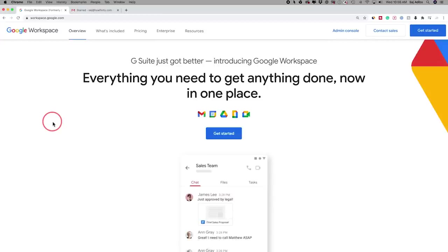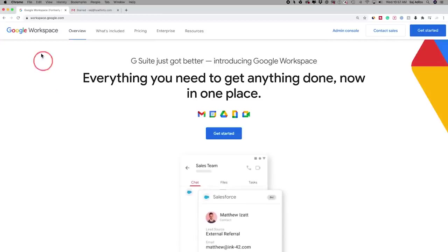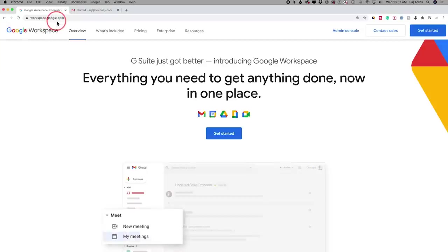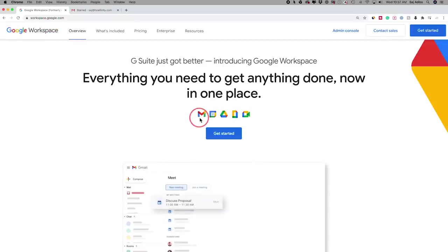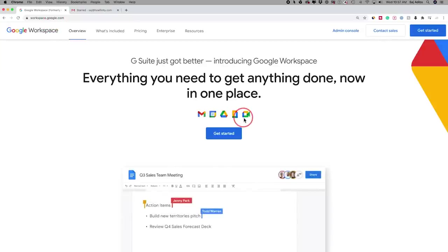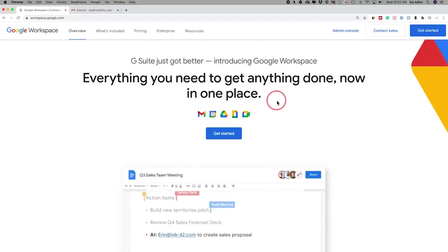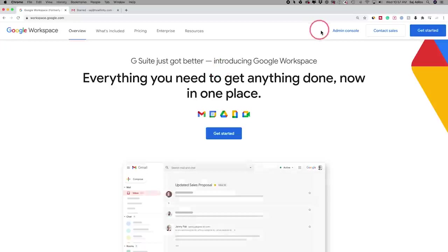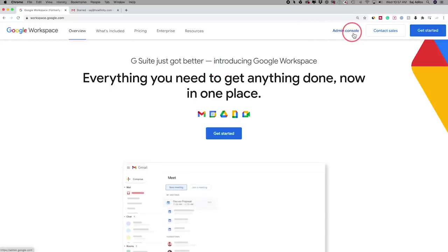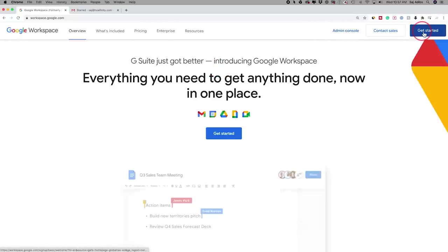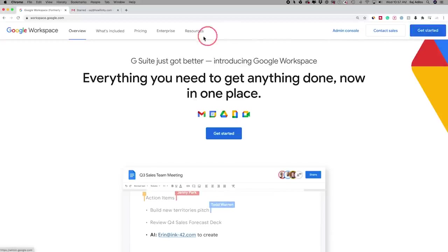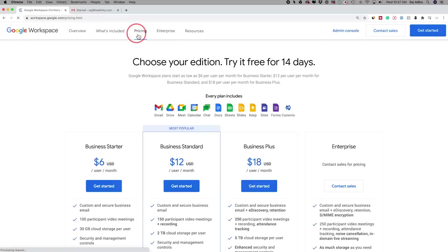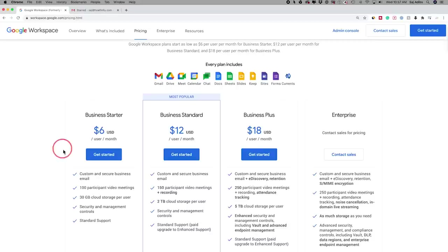Let me give you a quick overview of everything you get with Google Workspace. You can go to workspace.google.com to see all the different apps and platforms that are part of Workspace. If you're an admin or want to set this up for your company, click the admin console after signing up. To get started, press 'Get Started' and it'll walk you through pricing options for different sized businesses. For enterprise, you can contact them directly.